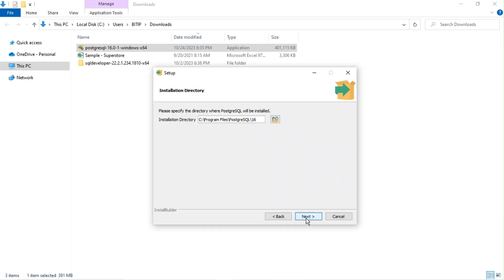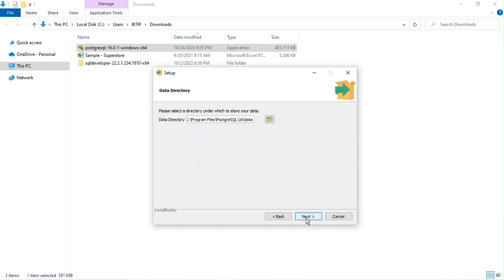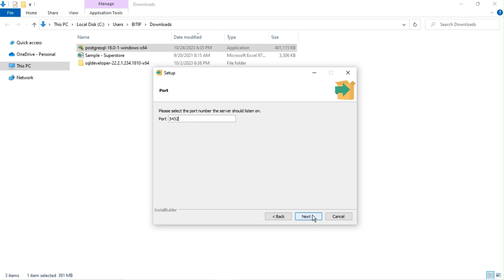Click Next through the initial setup screens. Enter the database super user password and note it down as we will need it later. Click Next to continue.